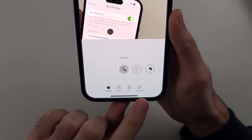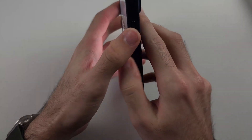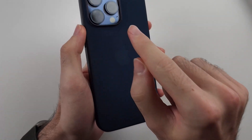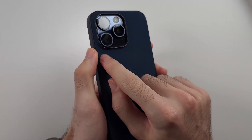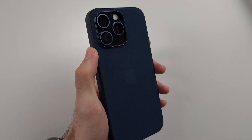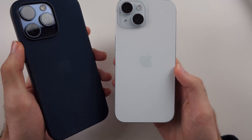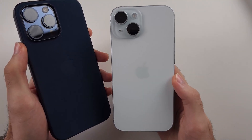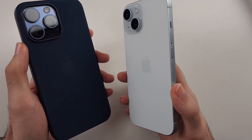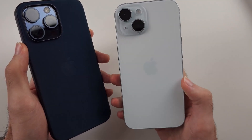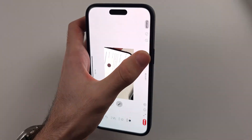First of all, you need to meet the device requirements. You need iPhone 15 Pro, iPhone 15 Pro Max, or any iPhone 16 series. This means iPhone 15 non-Pro and iPhone 15 Plus do not get this feature, and will never get this feature.